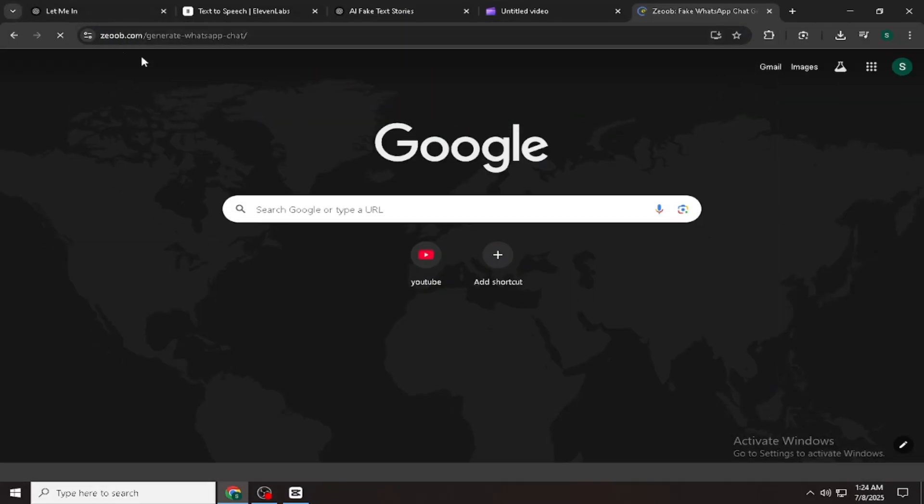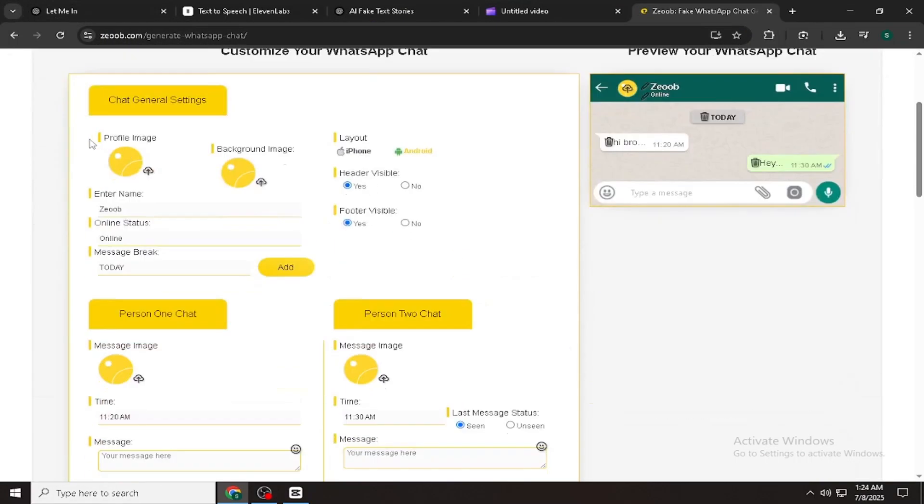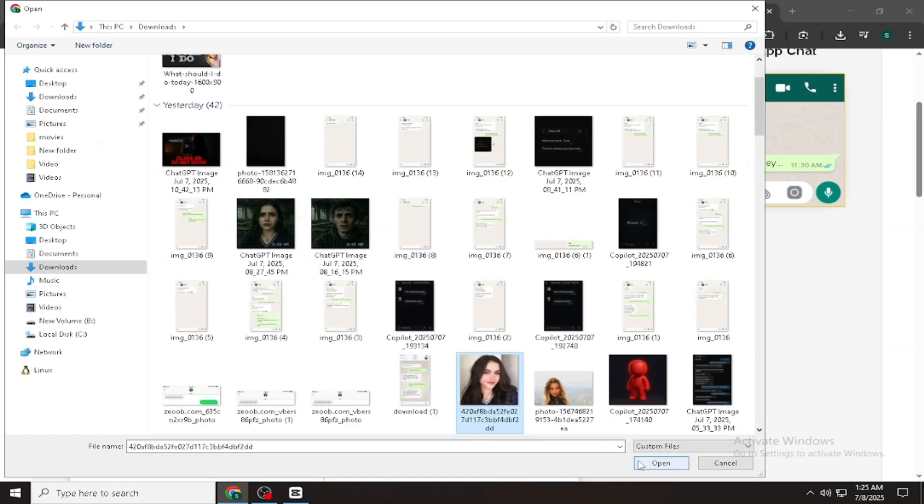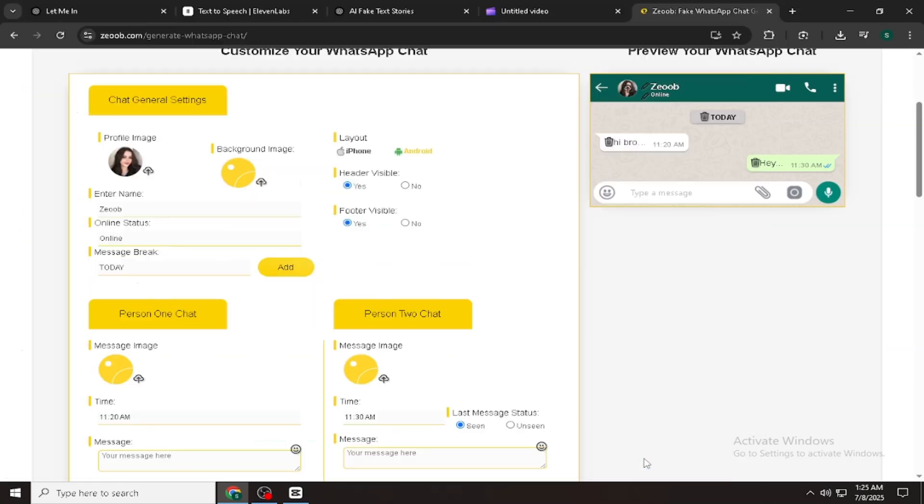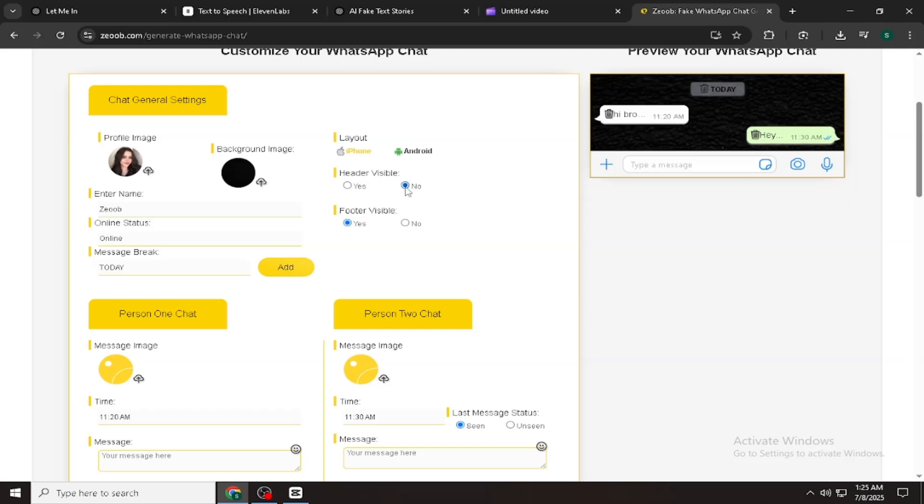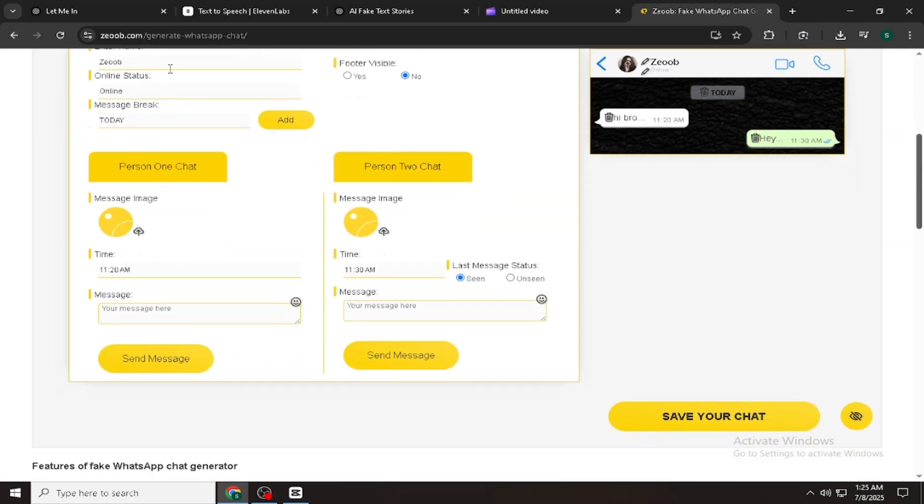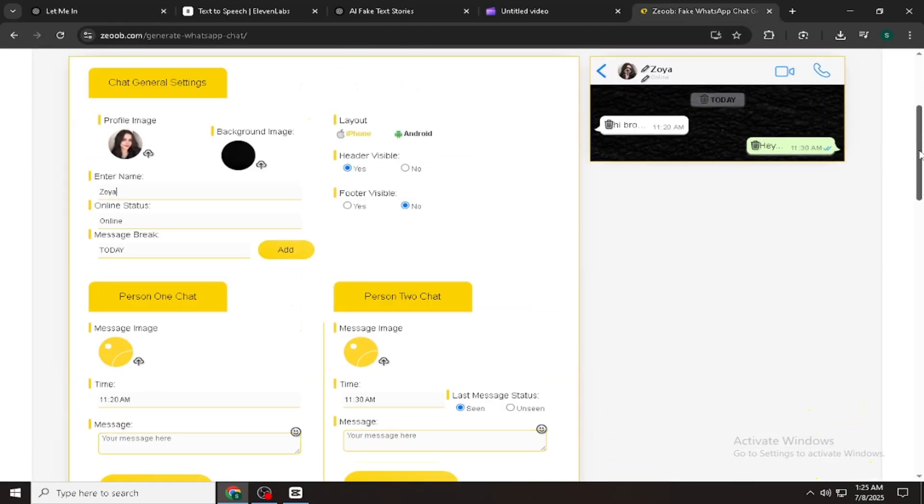Step 2. Go to the free fake WhatsApp generator website, ZOOB.com. First, upload the profile pictures you want for your characters. Then change the chat background to black for a cleaner look. Next, select Layout iPhone.